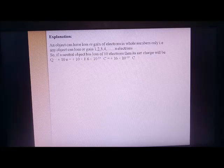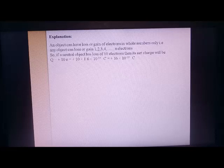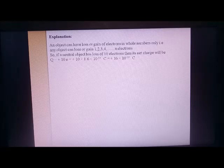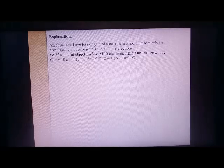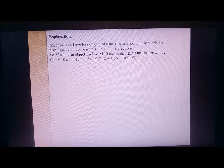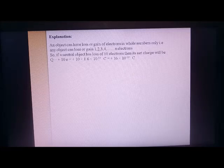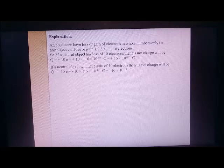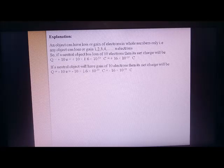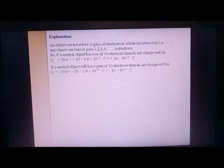Example: if a neutral object loses 10 electrons, its net charge is Q = +10e. Since the object lost negative charge, it gets positive charge: 10 × 1.6 × 10⁻¹⁹ = +1.6 × 10⁻¹⁸ coulomb. Conversely, if the object gains 10 electrons, the net charge is −10e = −10 × 1.6 × 10⁻¹⁹ = −1.6 × 10⁻¹⁸ coulomb.